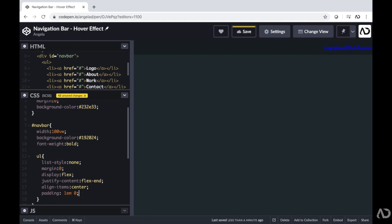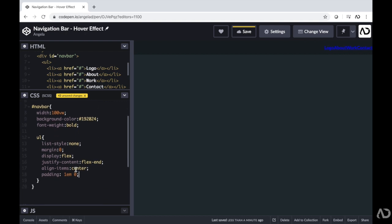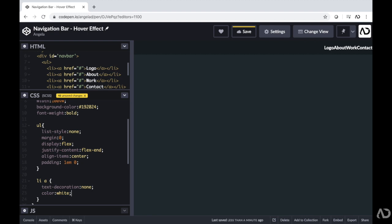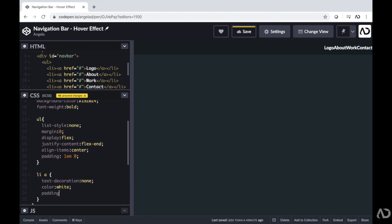Now I'm going to add characteristics for the actual list items that are links within this navbar. First, I'm going to want to remove the underline that's native to links, so I'm going to write text-decoration none. Then I'm going to change the color of the link — so I'm writing color and then white. And then since these elements are still too close to one another, I'm going to write padding-right and then make it 3em, which adds a little bit of breathing room between each element.